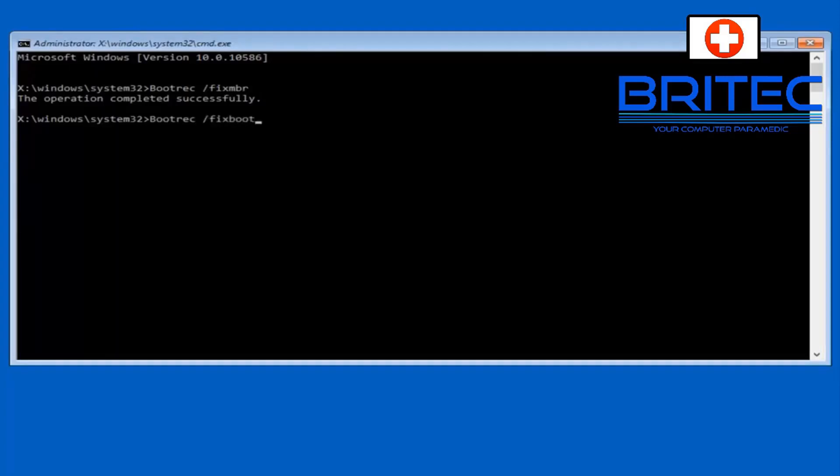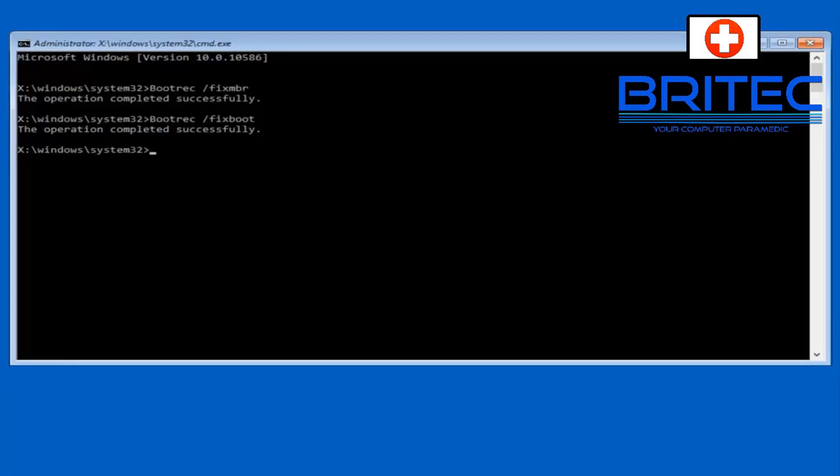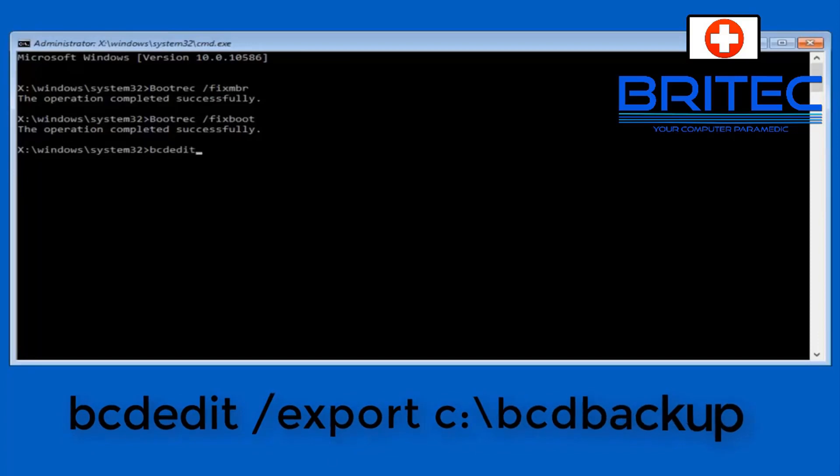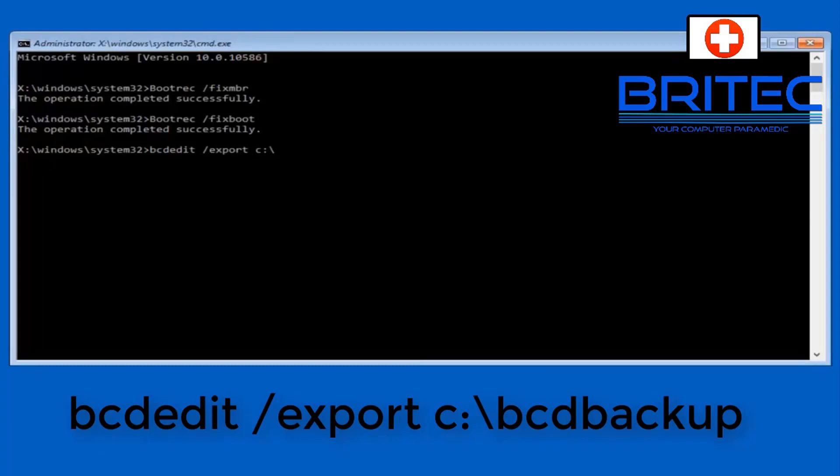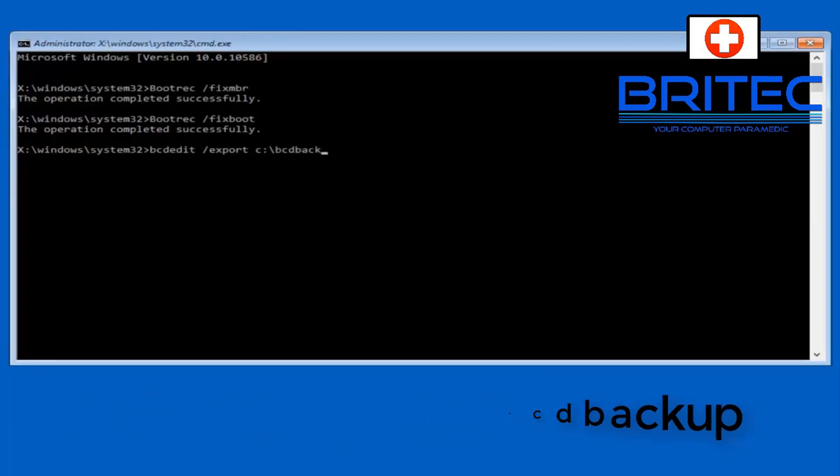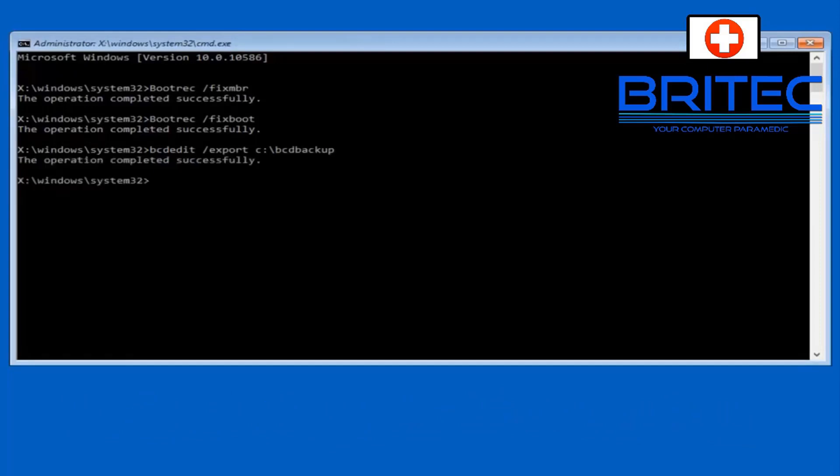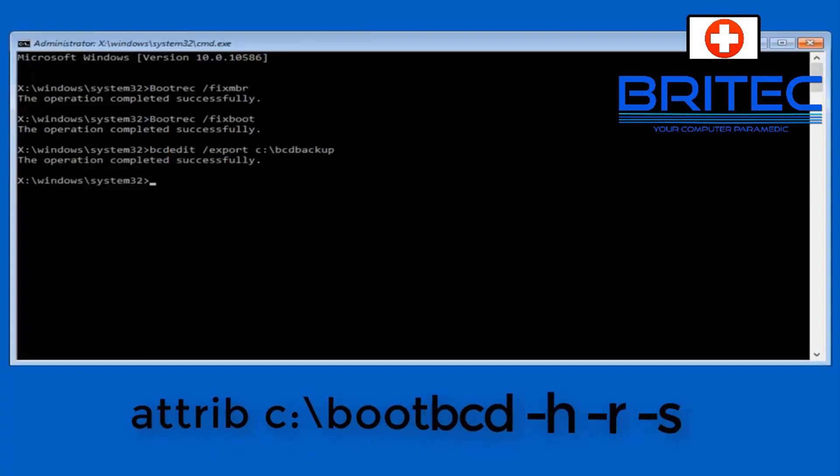Just push enter and we're going to make a little backup here. So let's just type bcdedit and then we can type here edit and then space forward slash export and then space c colon backslash bcd backup. And what this is going to do is backup our BCD here so we're just going to go ahead and back this up just to make sure everything is okay so we can always revert back if we have issues with that.